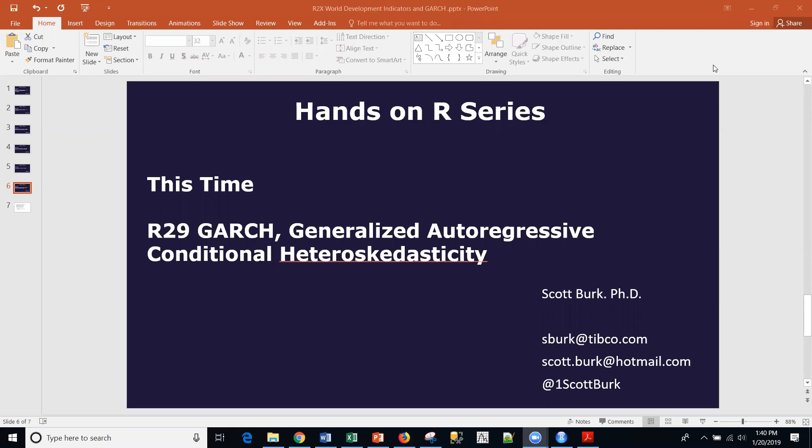Anything from open discussions to platforms, and those can be commercial and open source platforms. Today we're going to be talking about an open source platform called R, and we're continuing on with the series, specifically a financial time series set of videos.